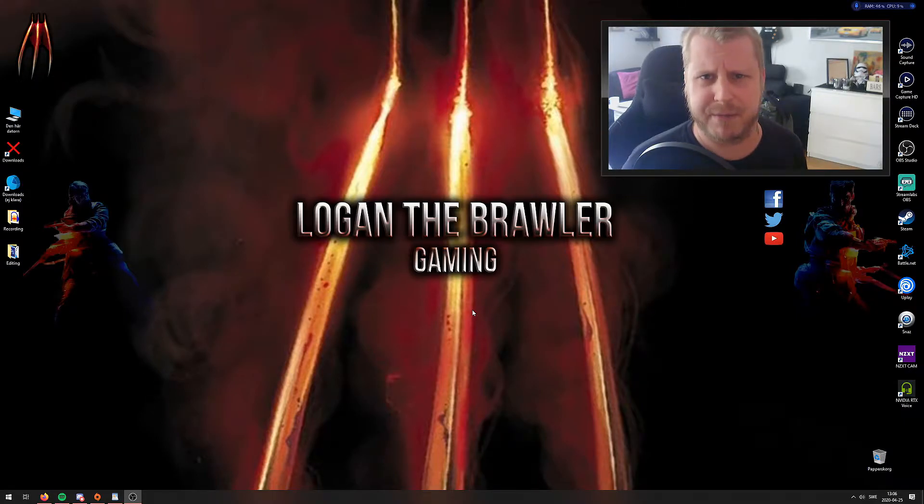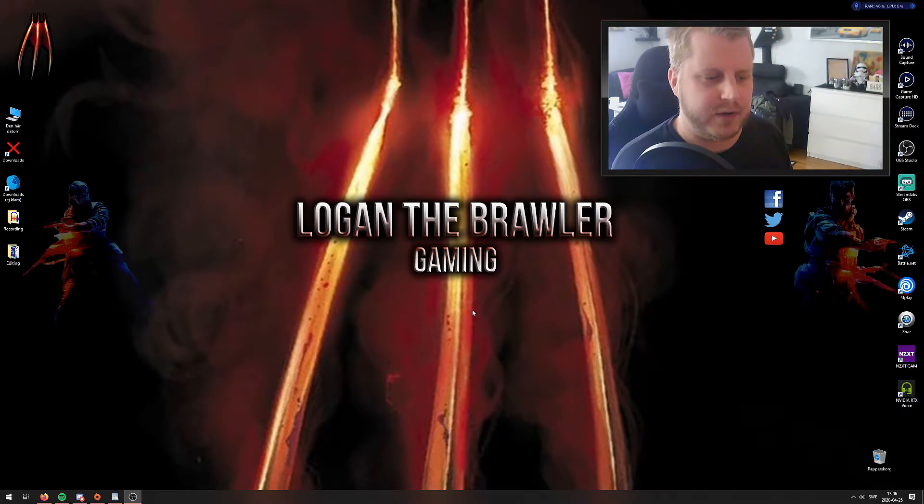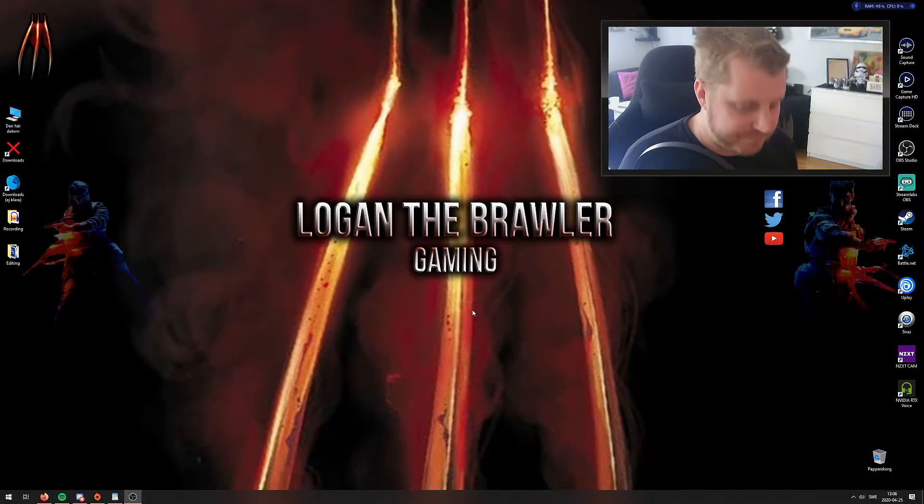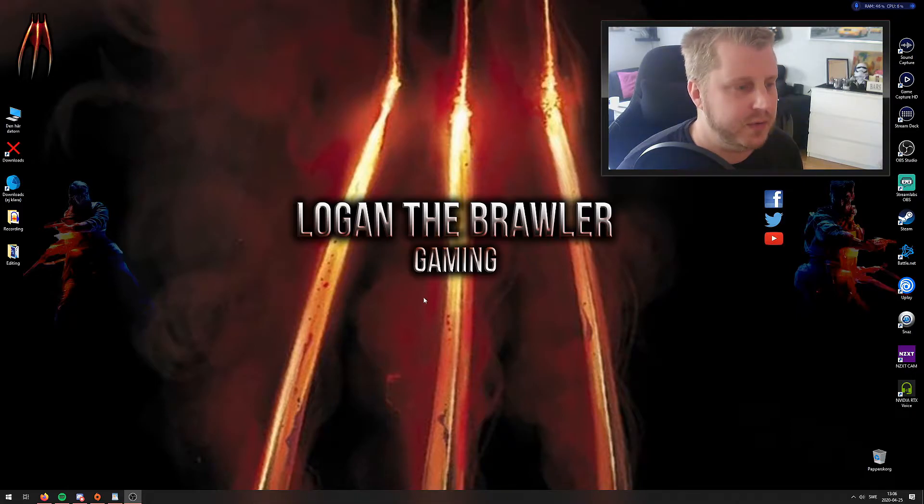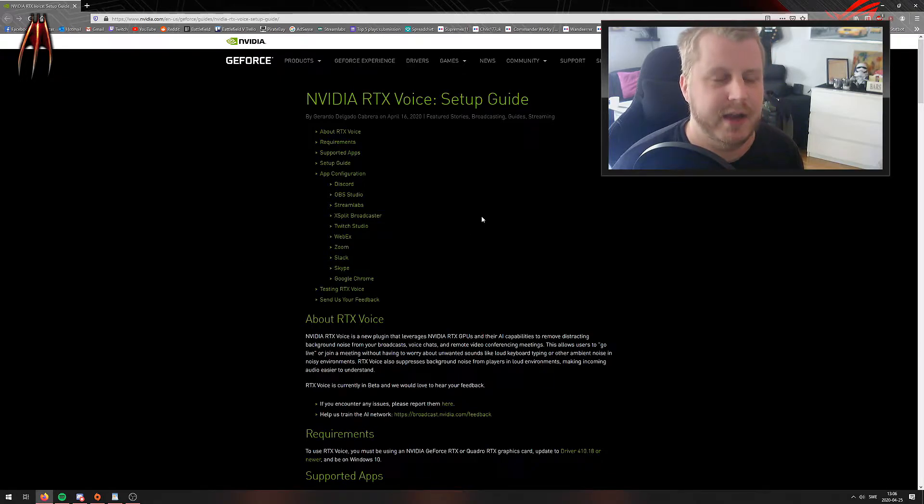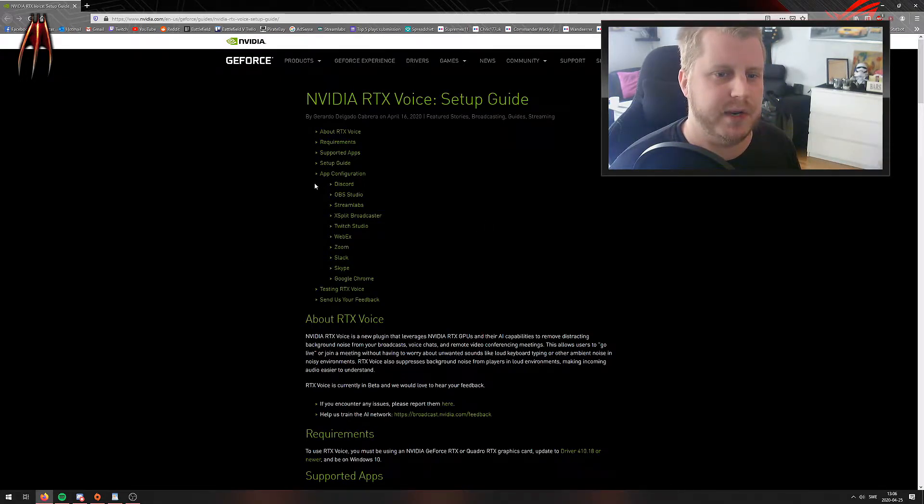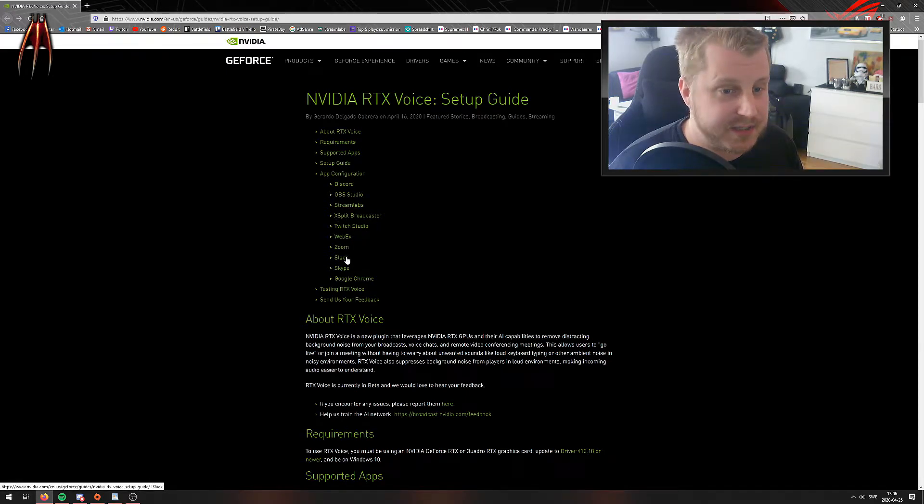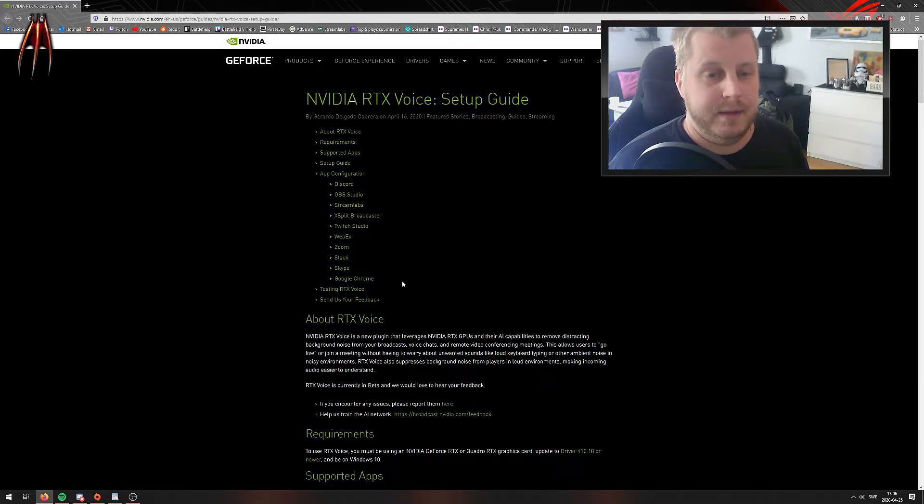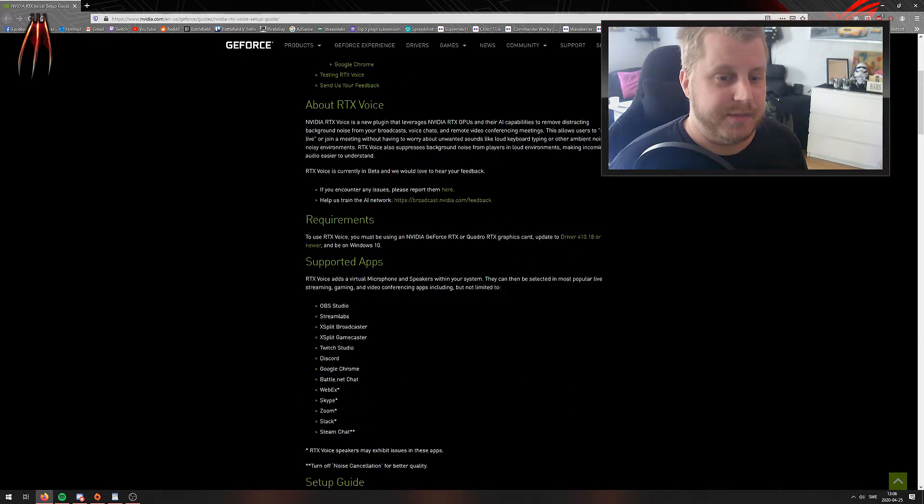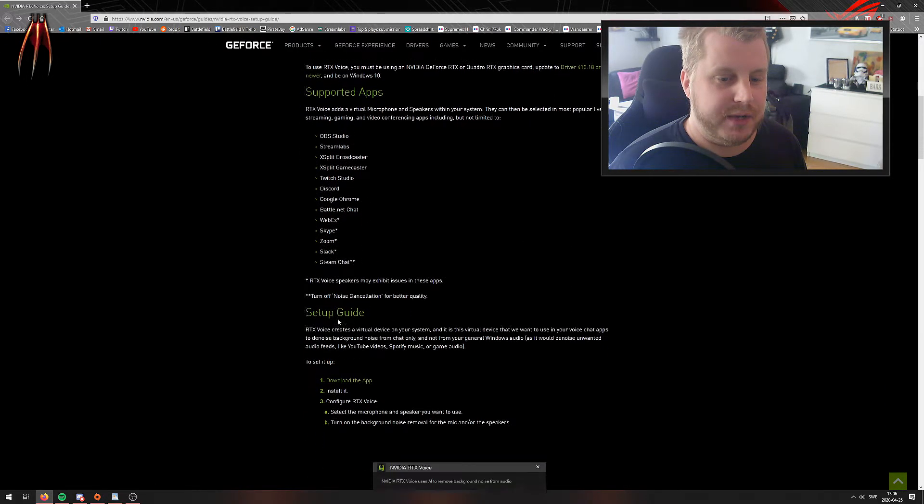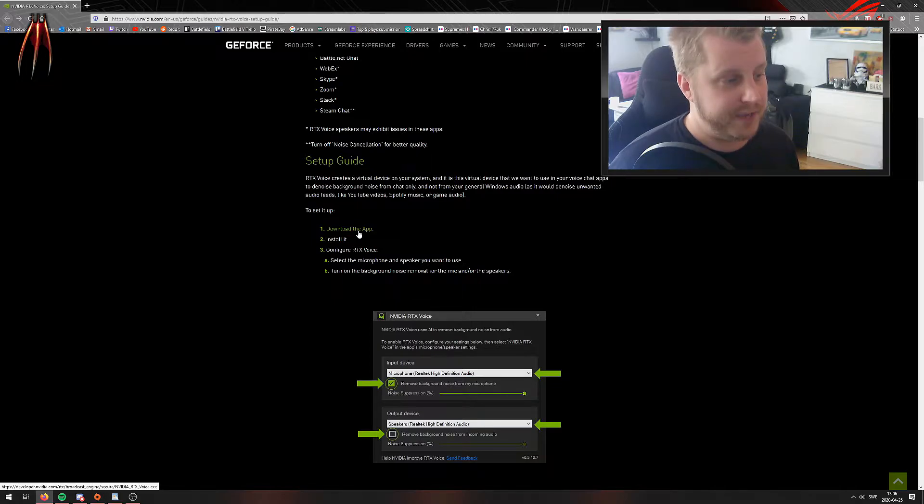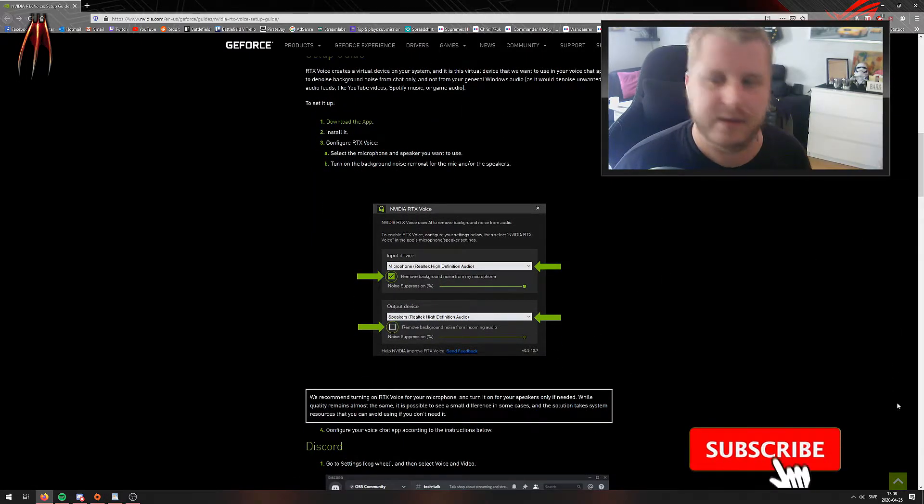An RTX card is what Nvidia's site is referring to. Let's go to the link here—I'll leave this link in the description down below. You can use it on Discord, OBS, Streamlabs, XSplit, Twitch, Webex, Zoom, Slack, Skype, Google Chrome. You install this by going down here, download the app, and then let me just open it here.